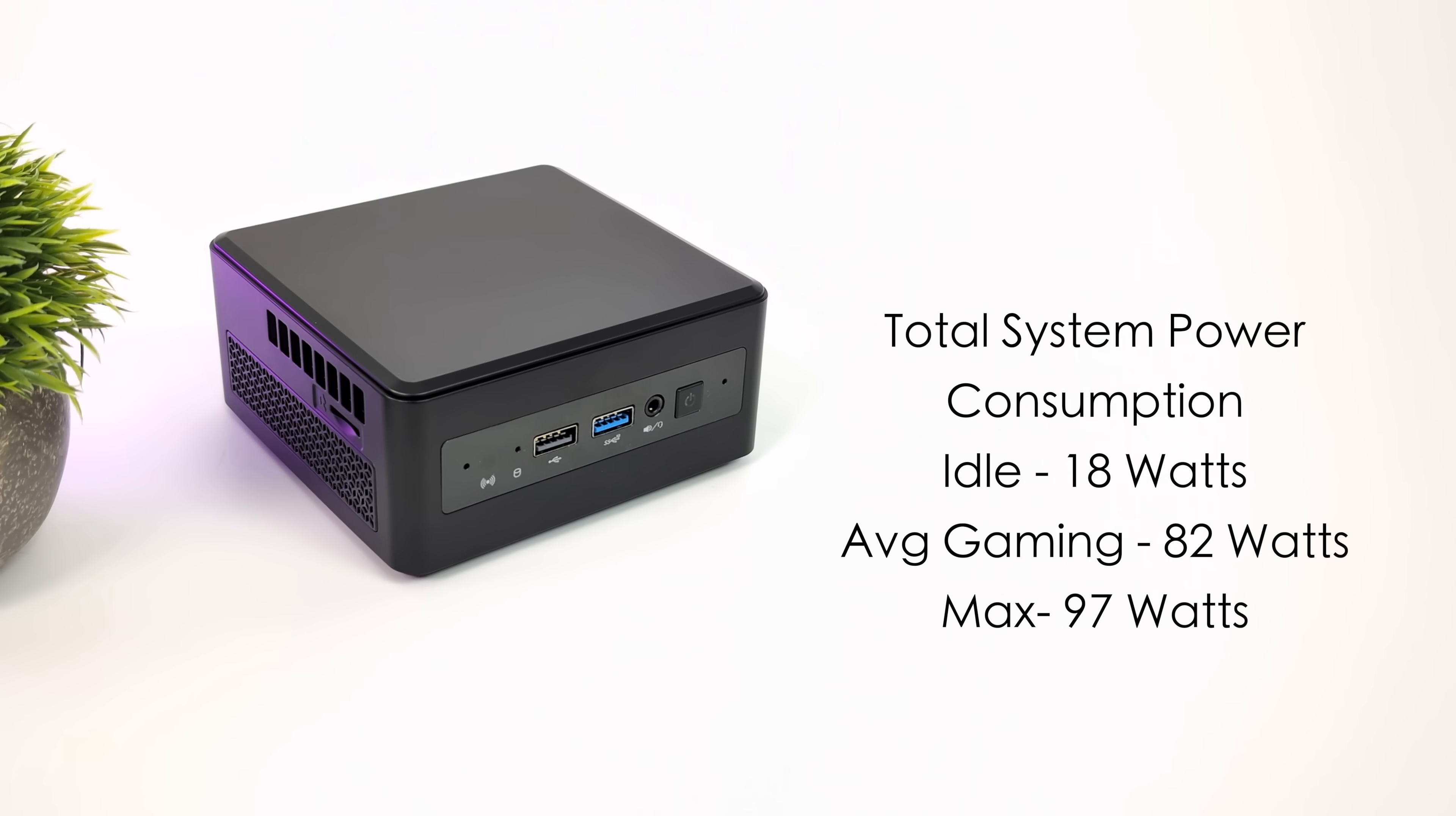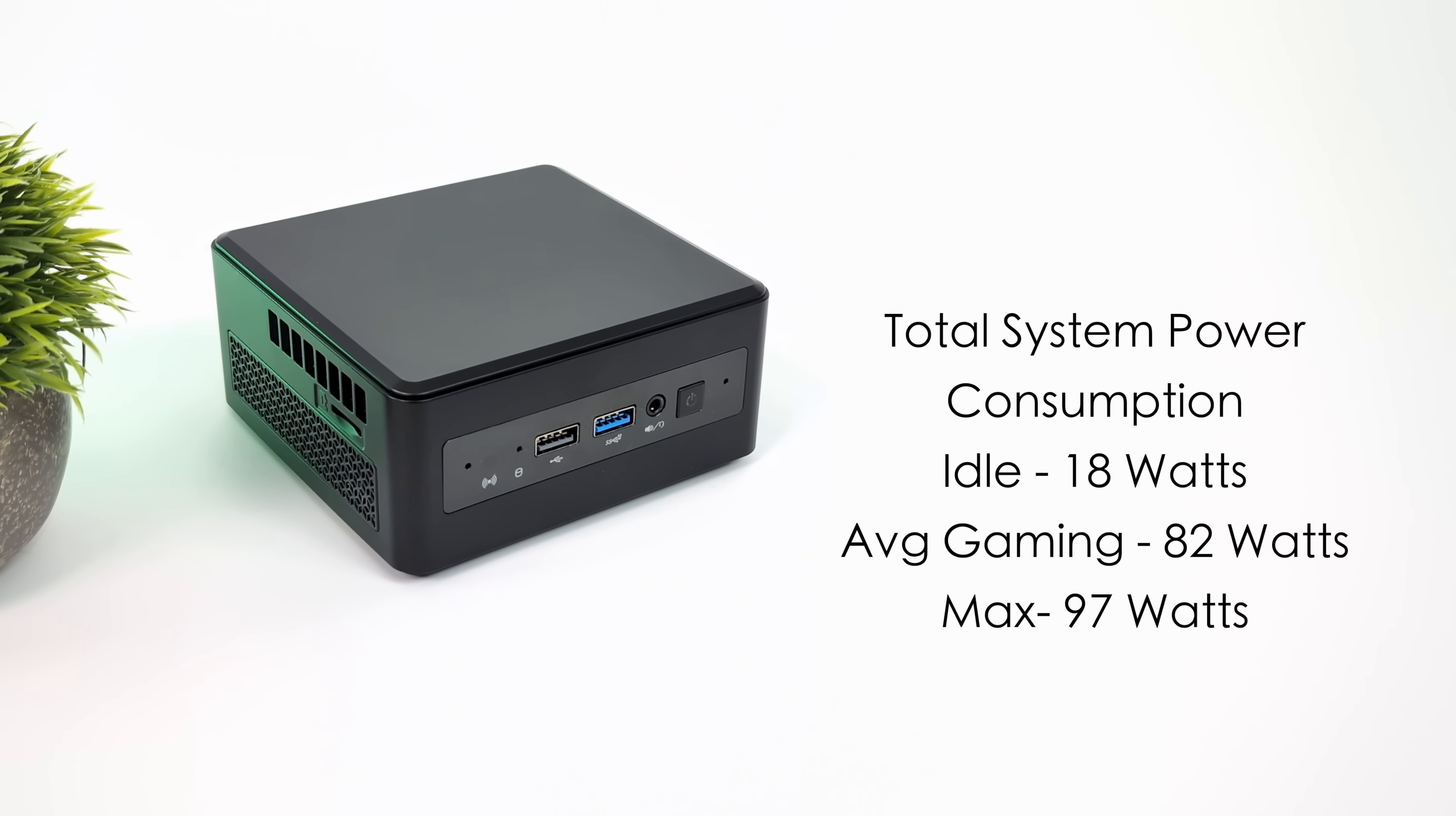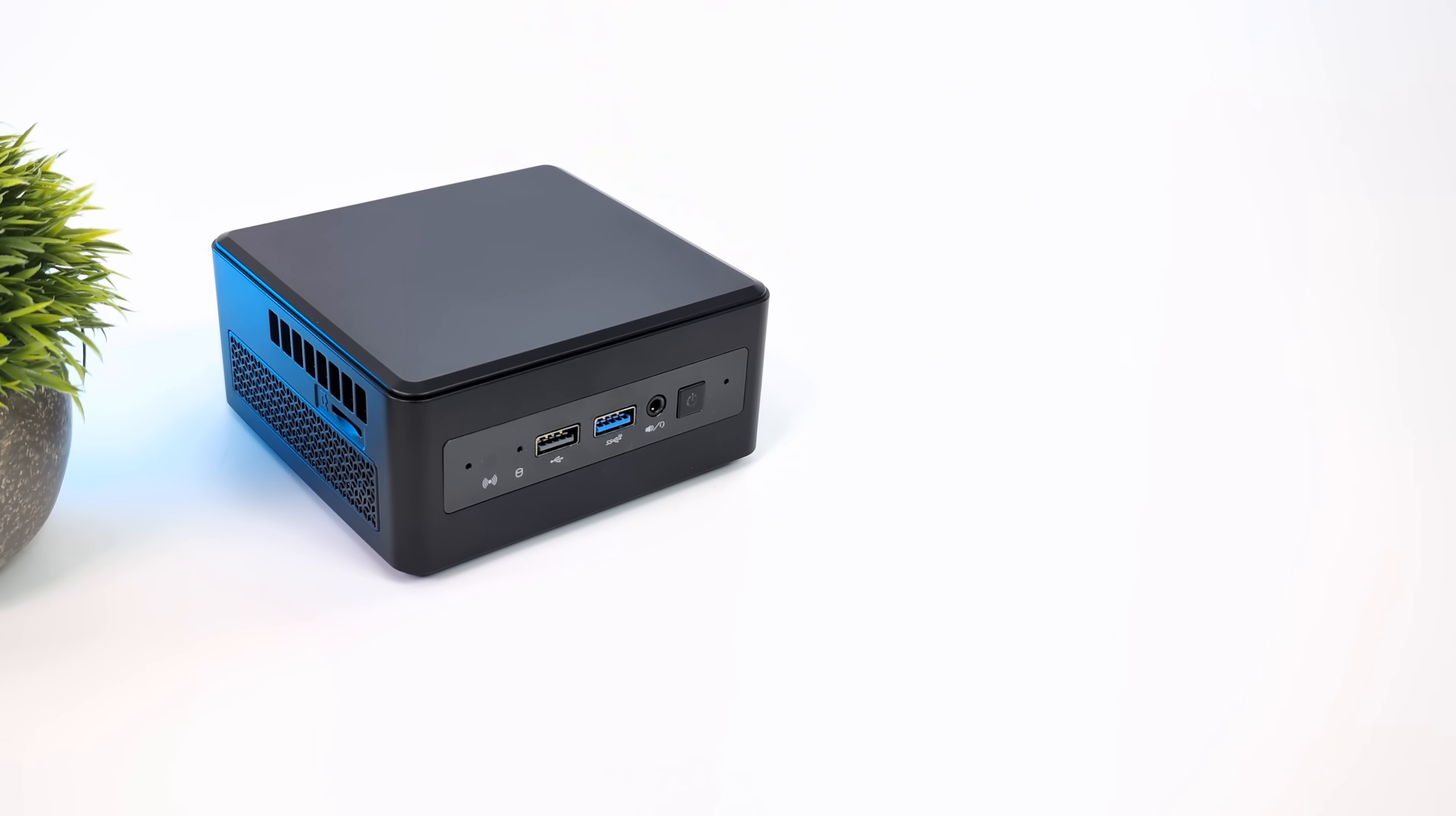That's with the TDP, the way it's set up. We could actually go into the BIOS and manually up it, or use something like Intel Tuning Utility to up the wattage. It will pull more power. You probably get better performance, but it's going to get hotter. I think the way they have it set up in performance mode is really awesome for this form factor.